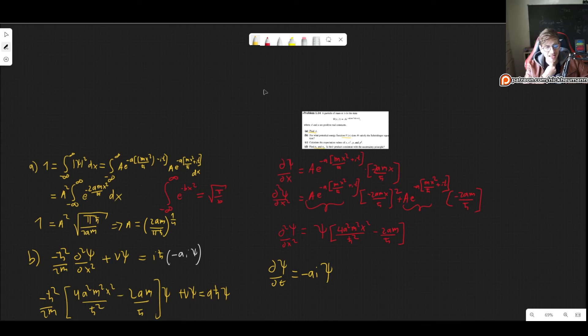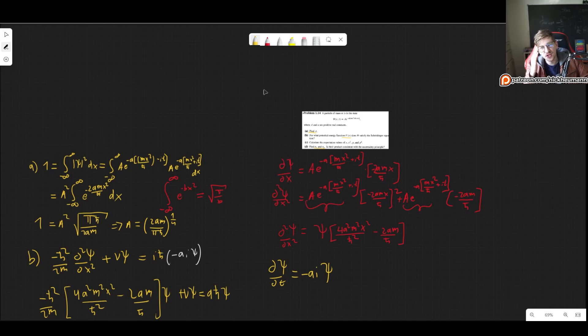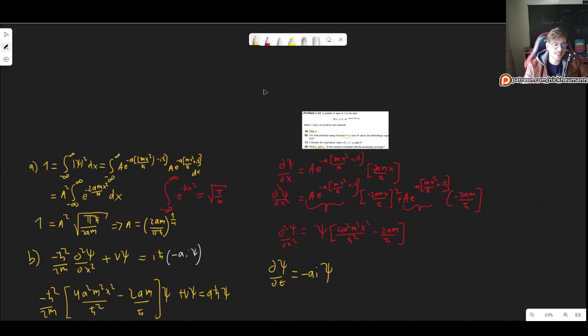That is the solution to problem 1.14. As you can see, it's just a bit of calculation, but using the tricks shown here you don't have to solve every single integral, which makes things a lot easier. I hope this video was useful. Please leave a like, comment, subscribe, and check out my Patreon. See you in the next video!